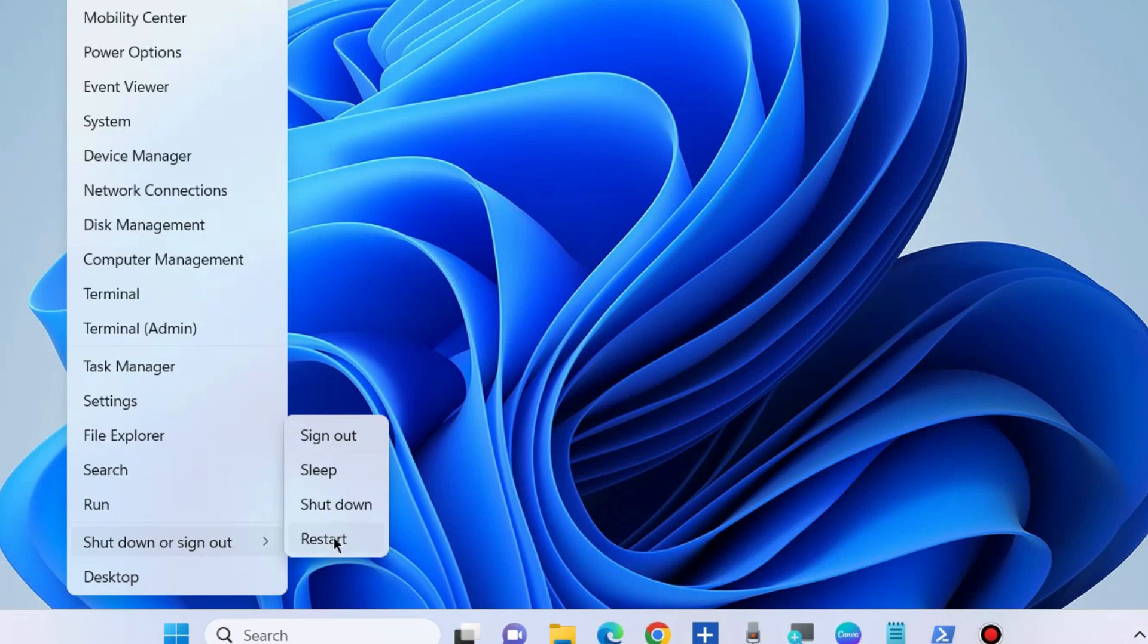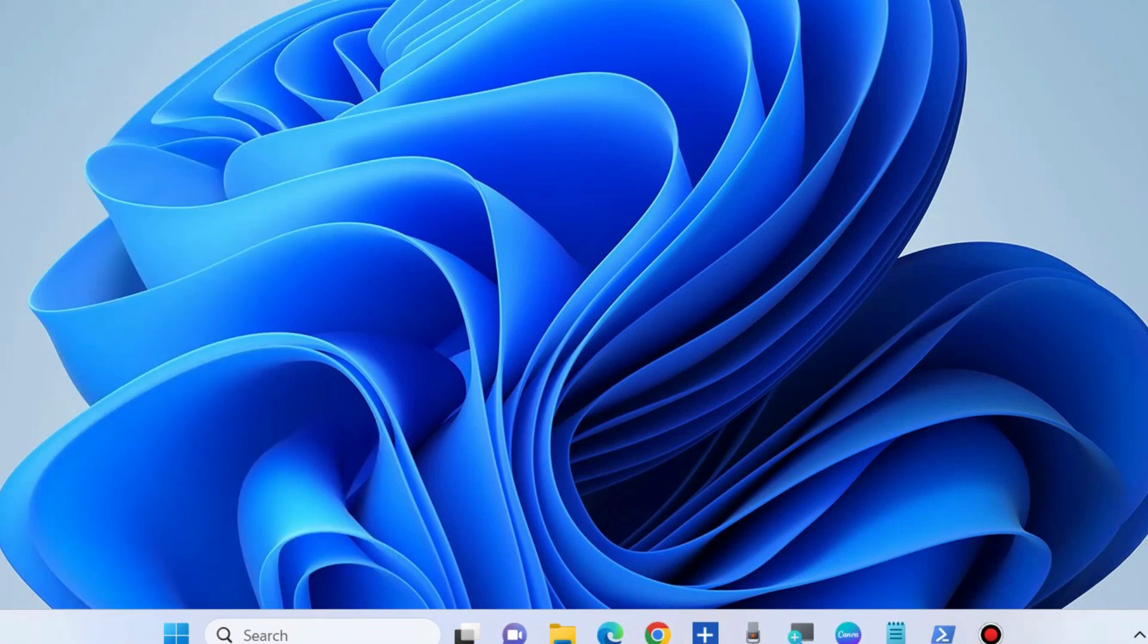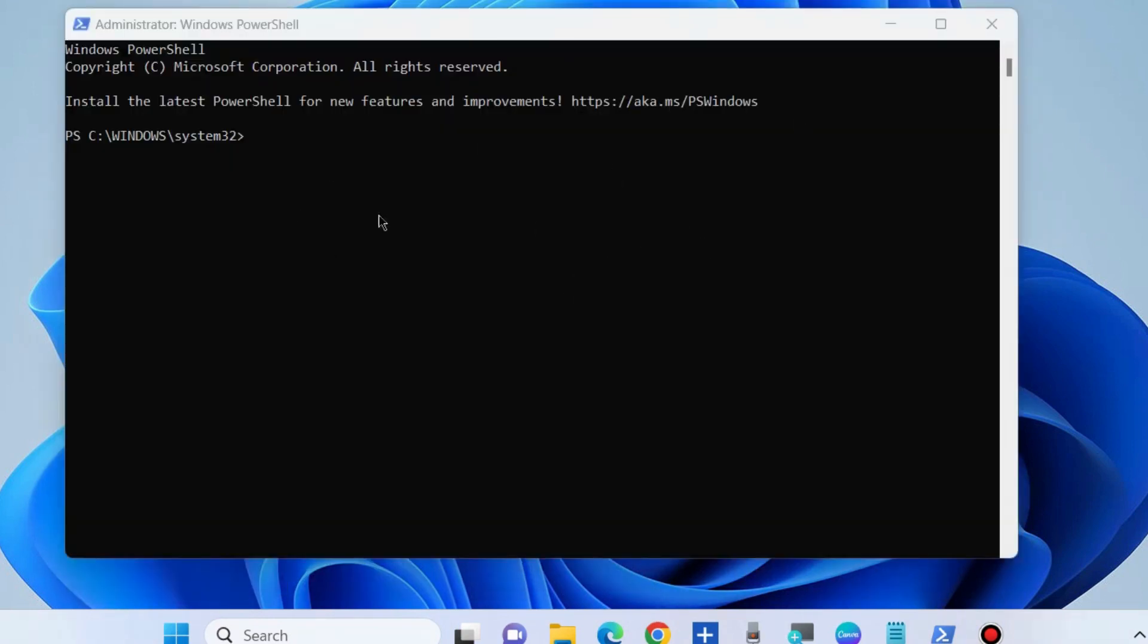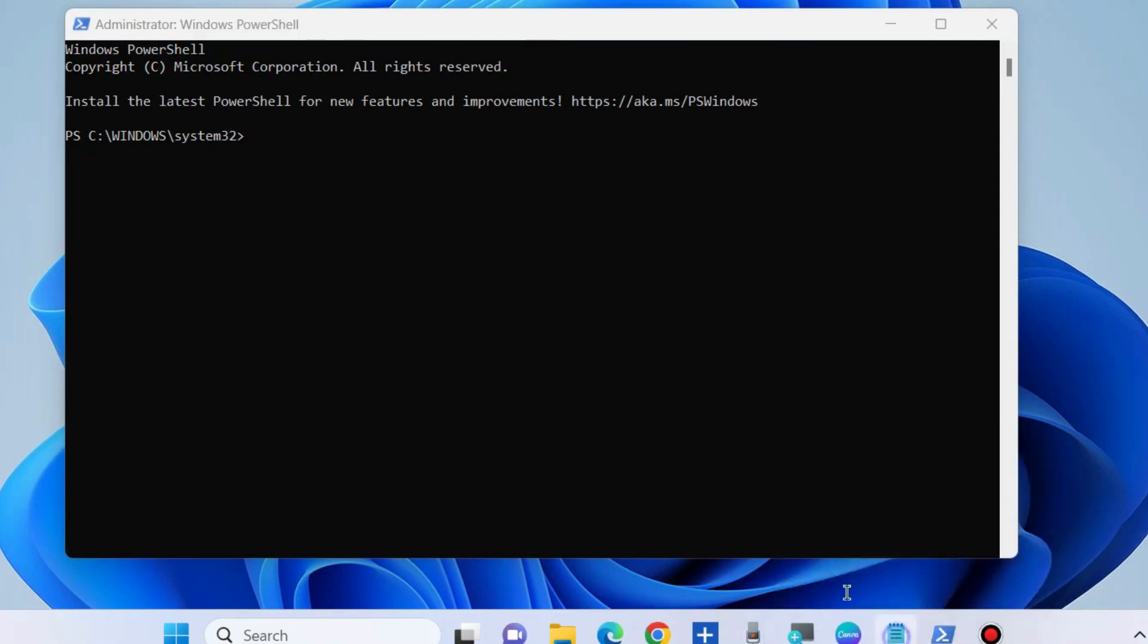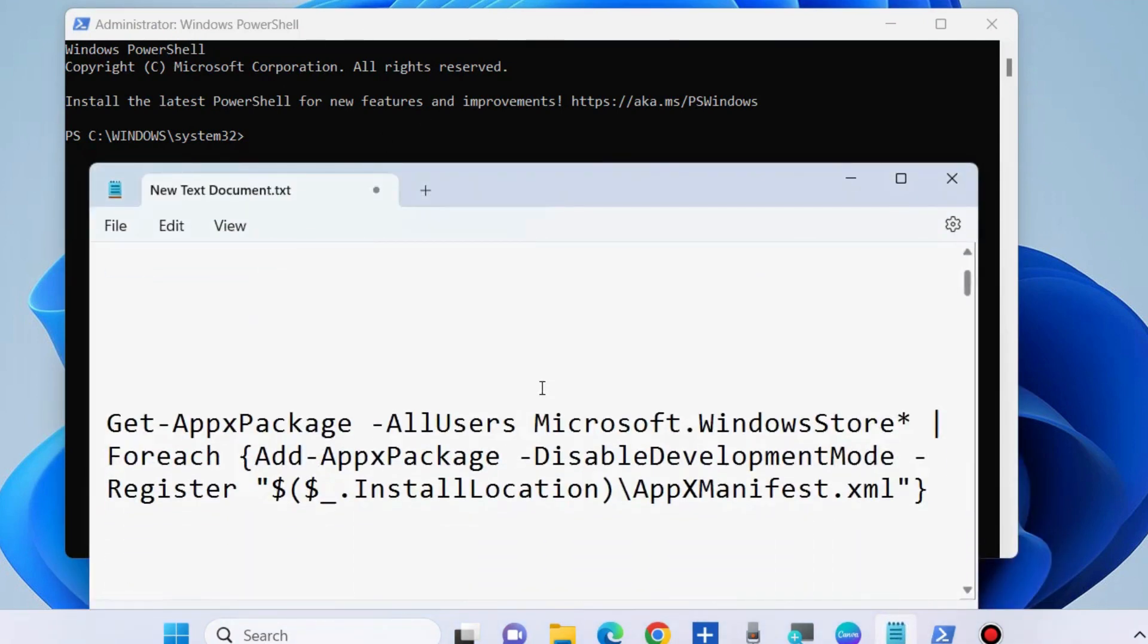After restarting your system, go to Windows PowerShell again. To reinstall Microsoft Store, execute this command.